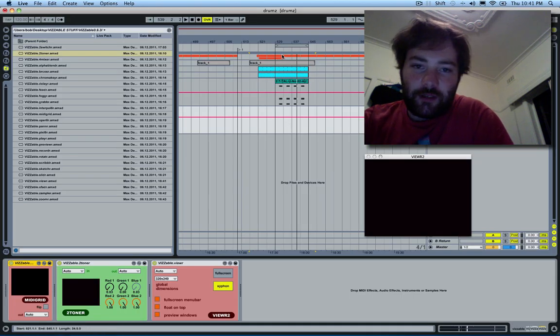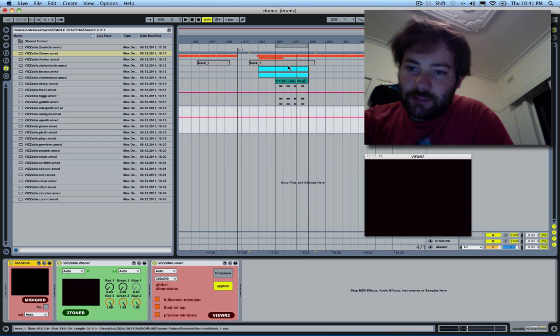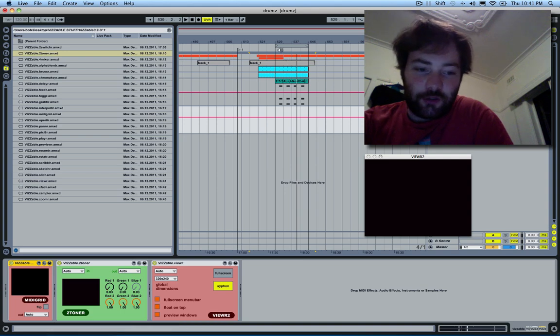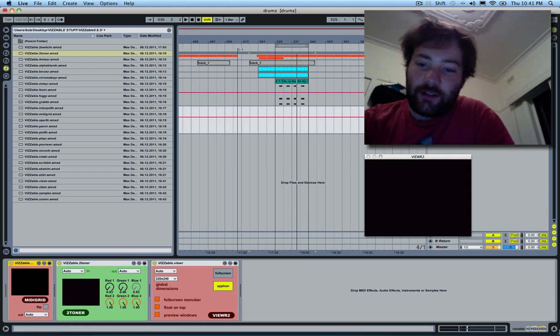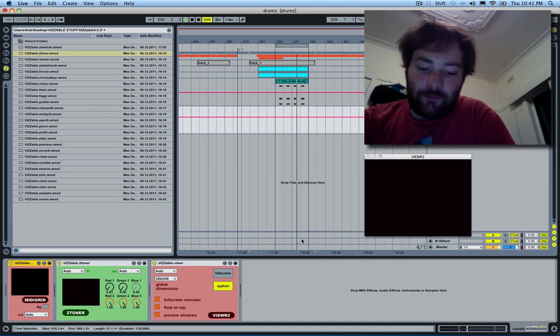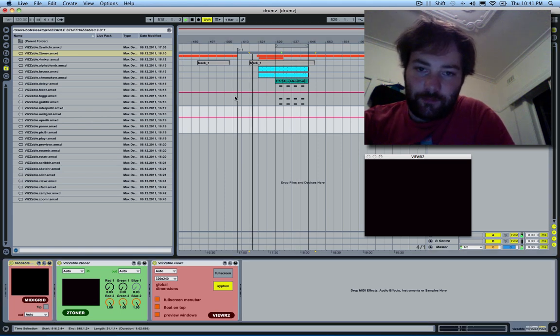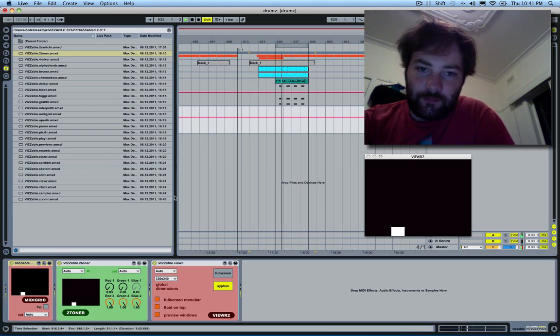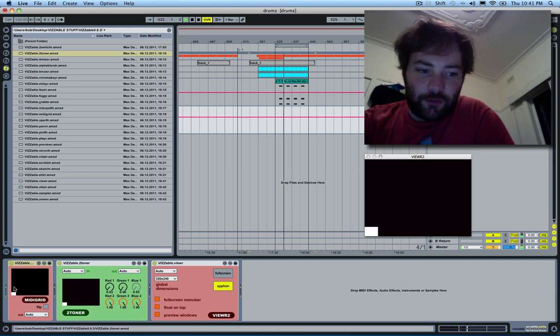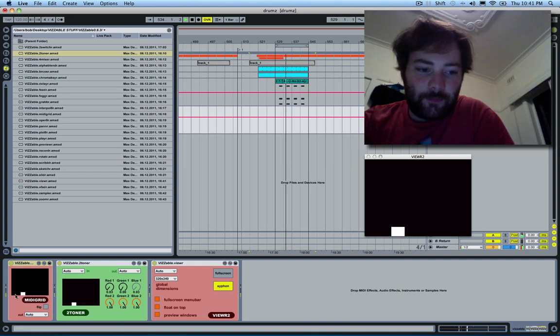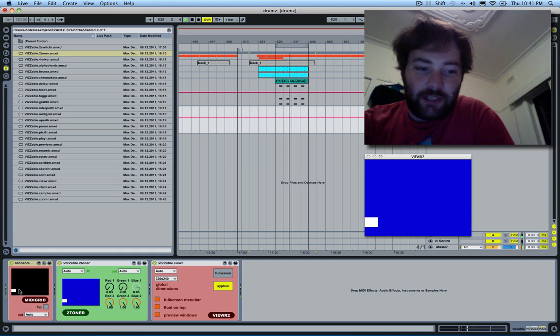At the moment I've got it hooked up to some drums in this track, and it's producing white squares every time it gets a MIDI note.